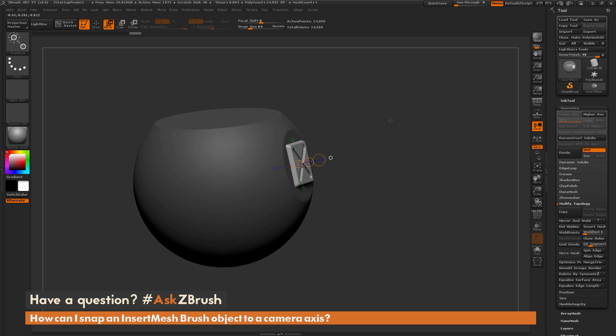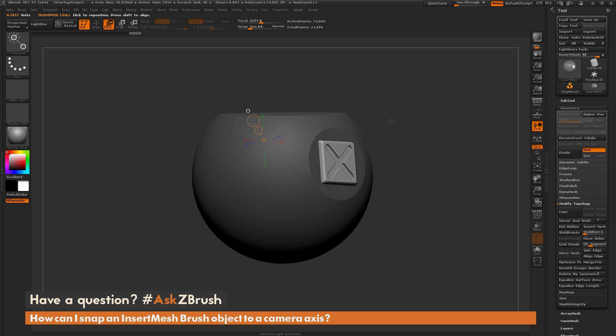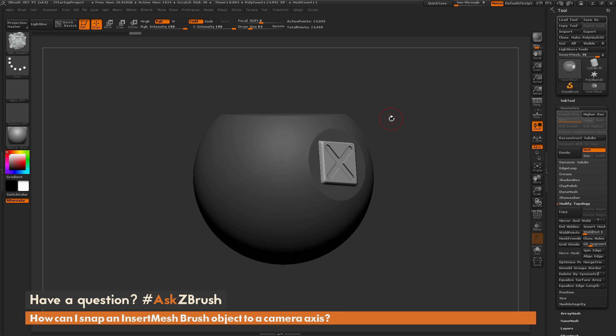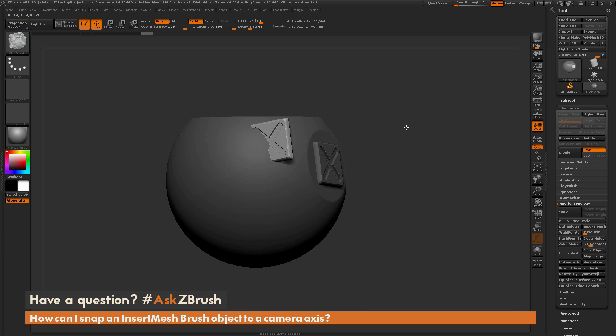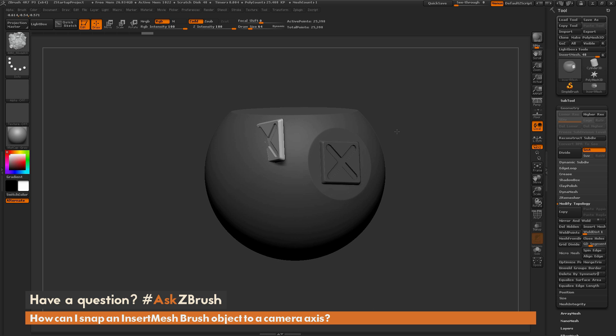If I take the transpose line and click on this surface here and now I go back to that insert mesh brush and I start dragging this out and hold down shift, it's going to use the axes related to that last transpose line.